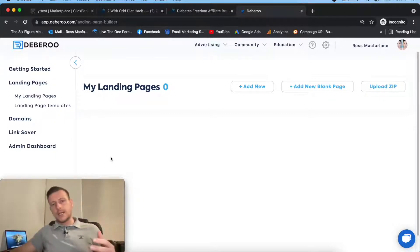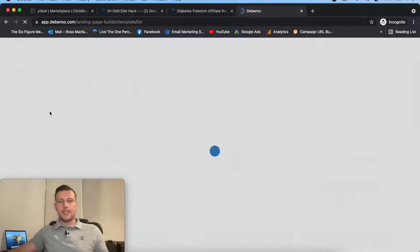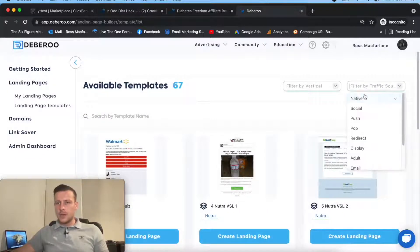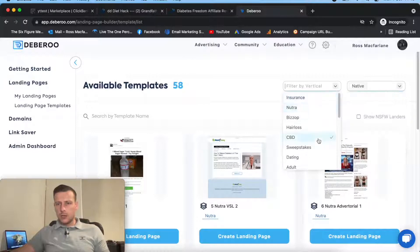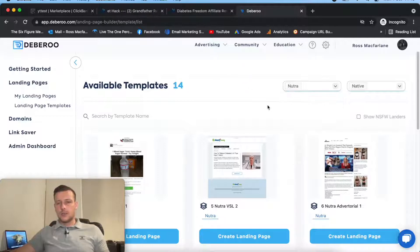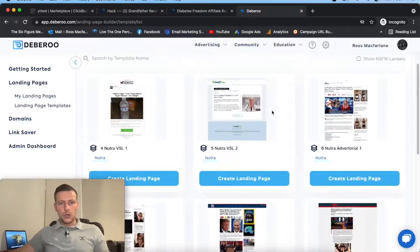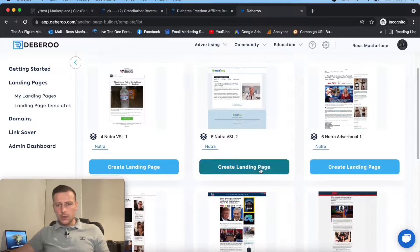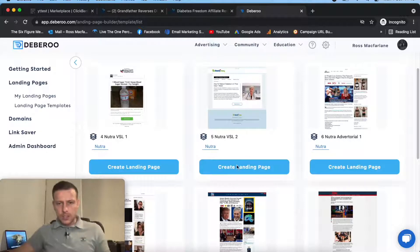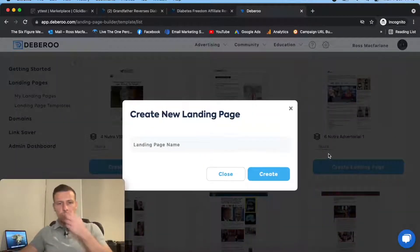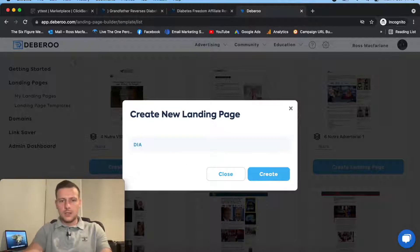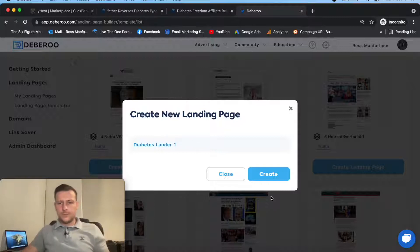I'm in the landing page builder now and we'll go over to templates. I'm going to do a quick filter - I'm running native and I'm running Nutra. So you can see all the different options. I'm going to take a look at this one. Oh, this is already set for diabetes. Great. So I'll take this landing page name - DiabetesLander1 - create.